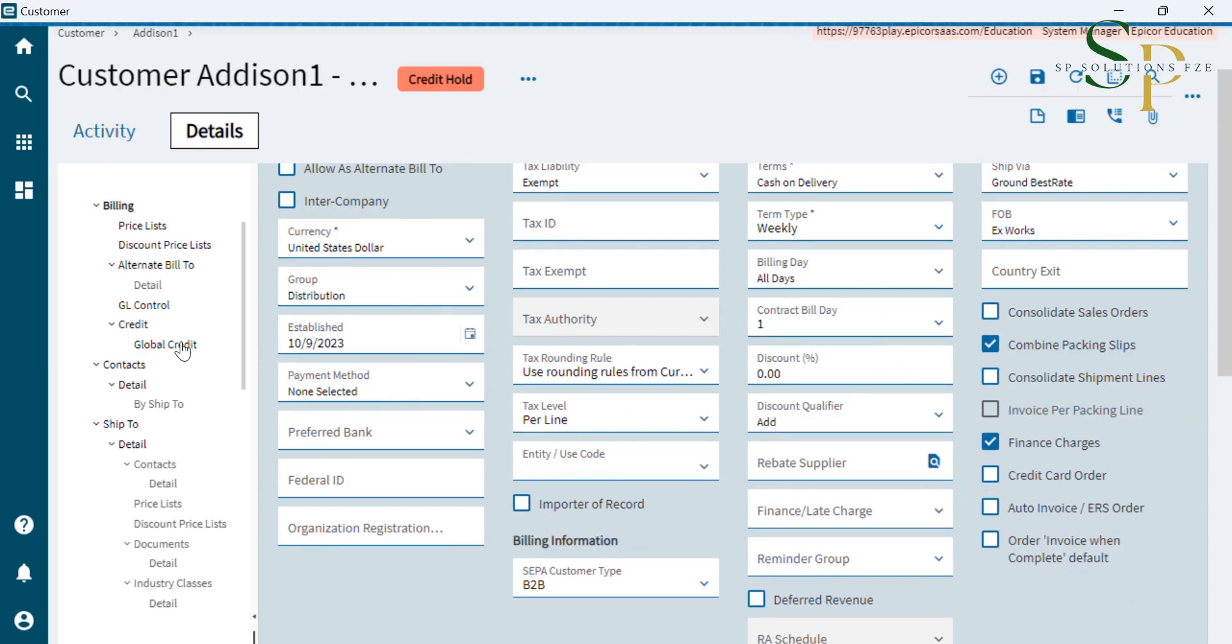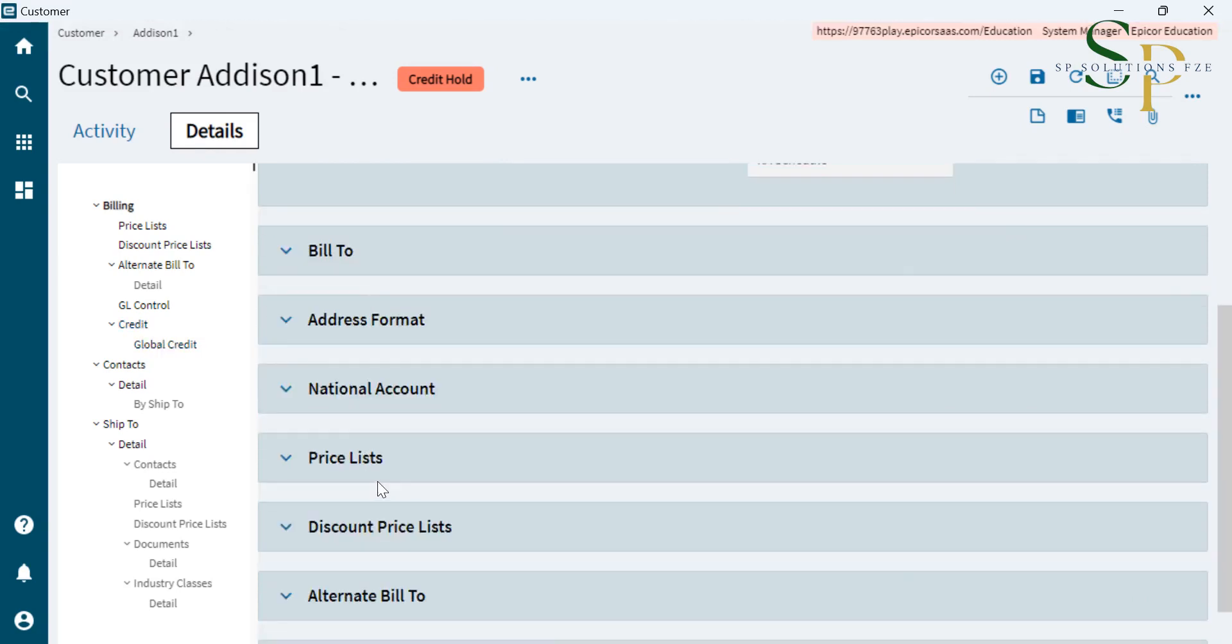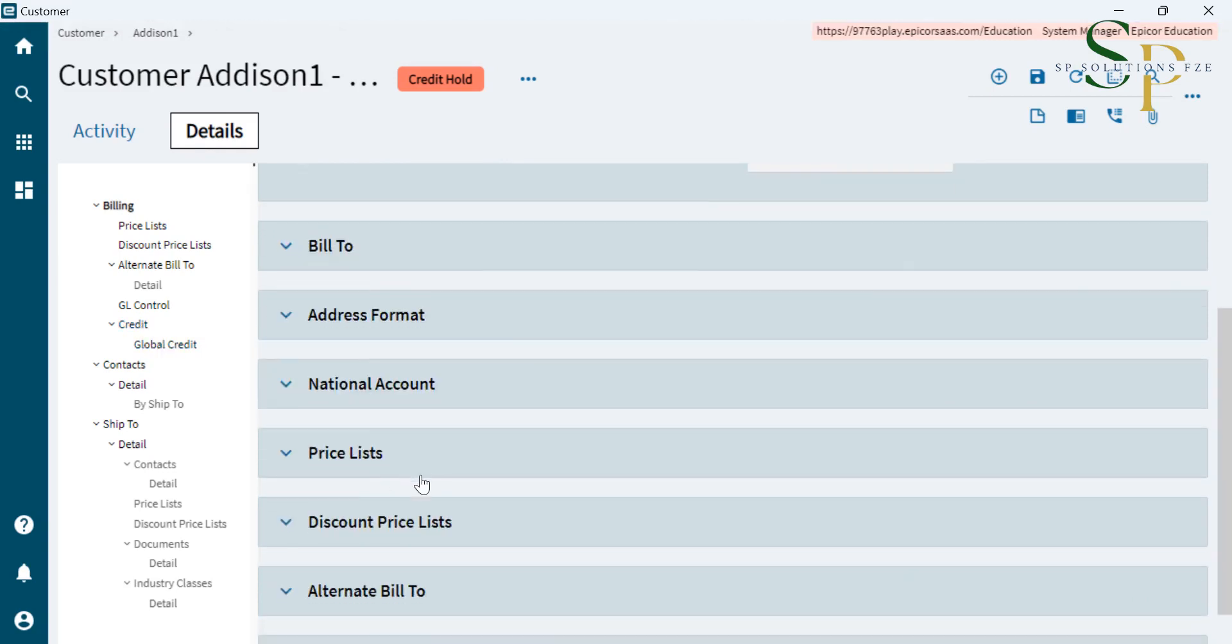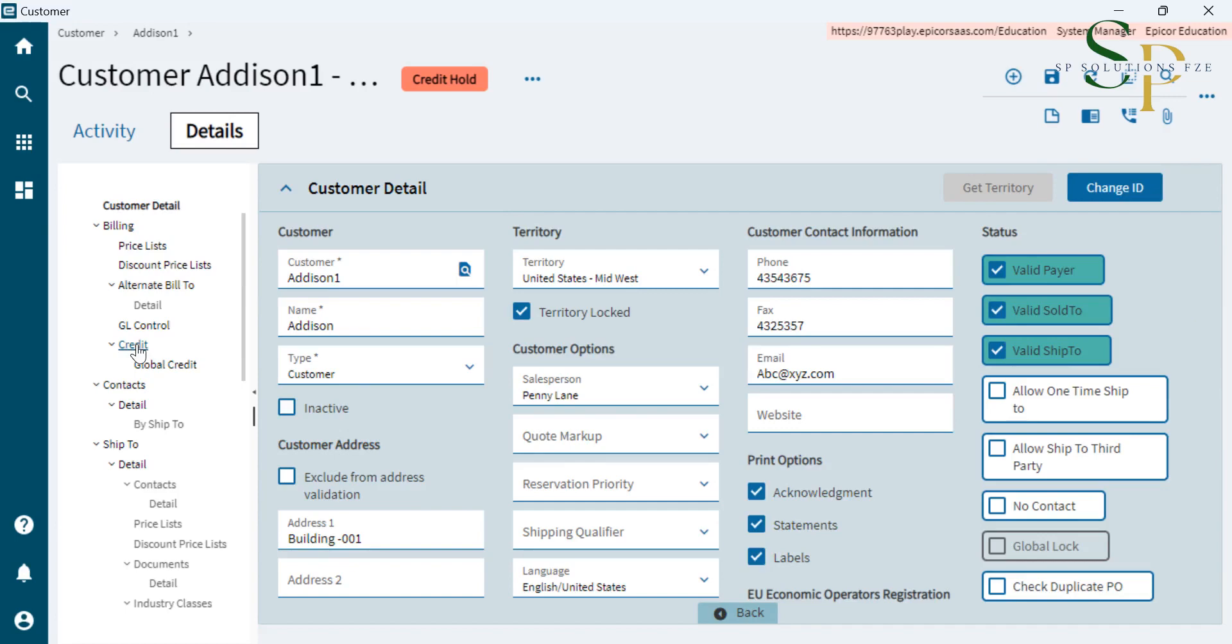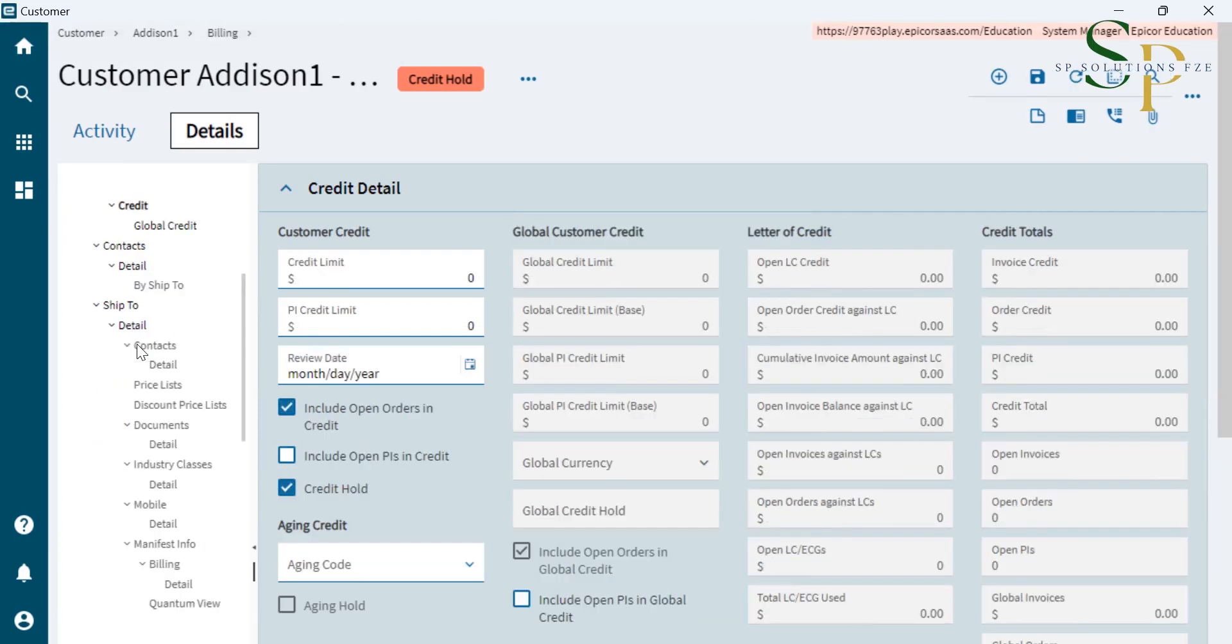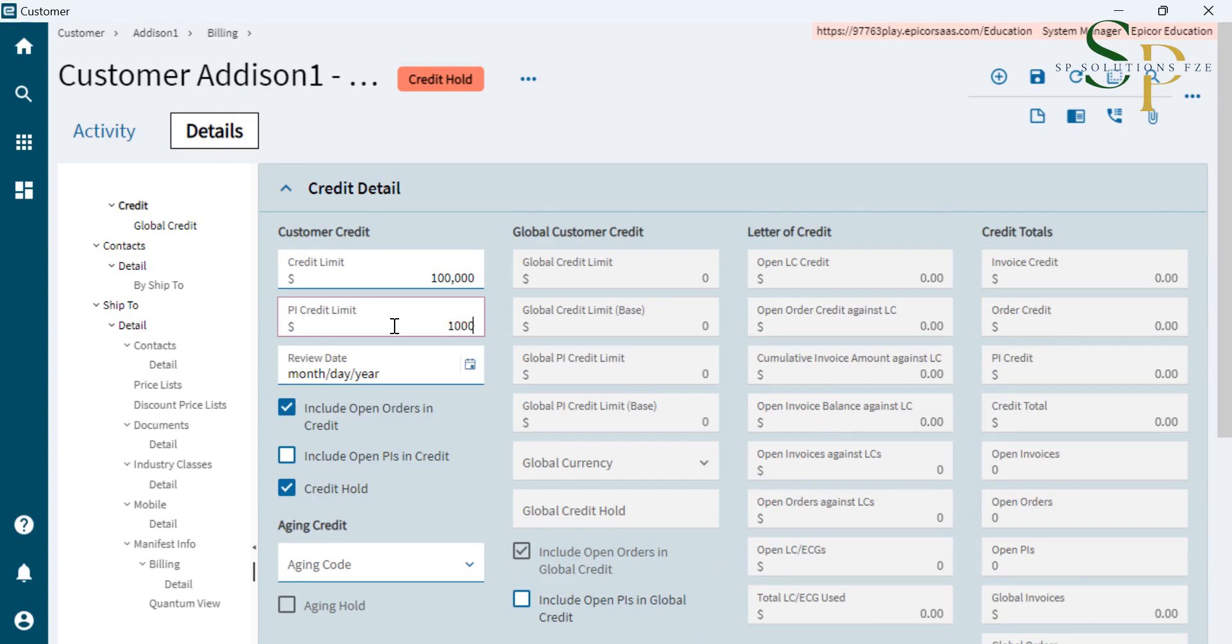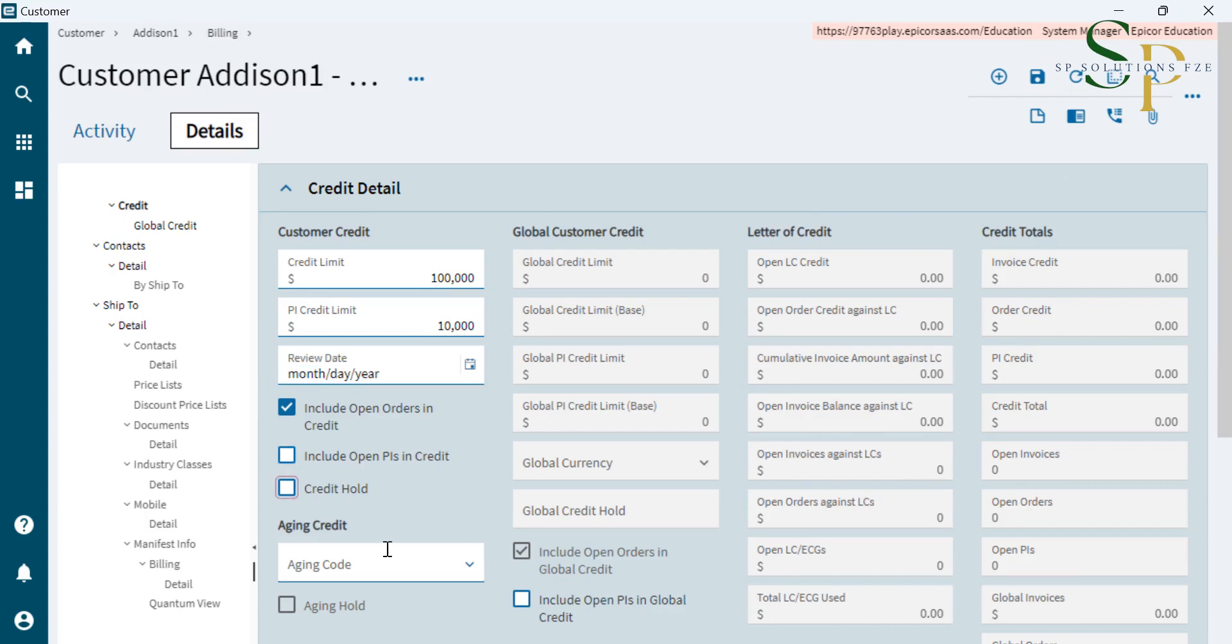Then we go to the credit. If there is a built-to address as alternate, we can type that in. Here's the credit. You can set the credit limit. The PI credit limit is also there. That is the post-dated checks, the PDCs, that also we can set. And then we can untick this auto credit hold.